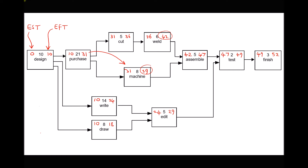Providing all tasks start at the earliest possible time, this project can be completed in 52 days. What we've just done is called a forward pass — going through the process from start to finish. We're now going to do something called a backward pass. The purpose of the backward pass is to identify any slack in these activities, since some activities can start later than the earliest start time without affecting the overall schedule.